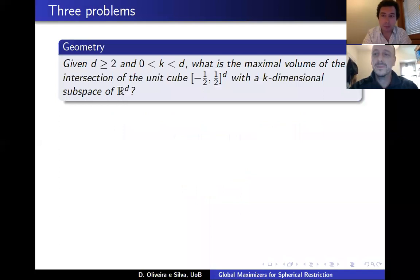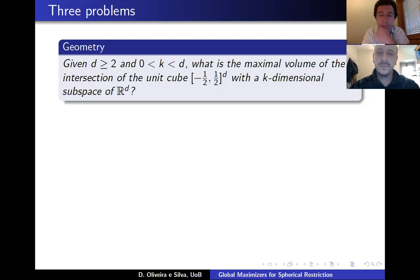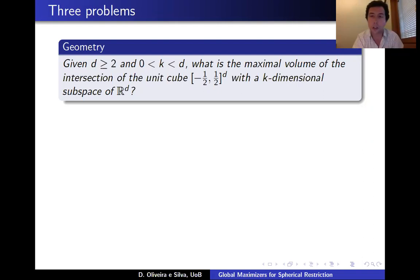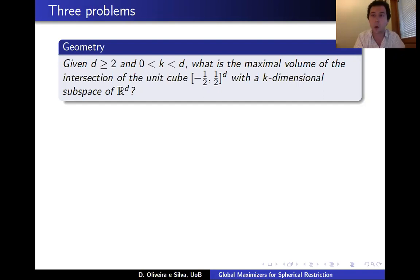I would like to start by presenting three apparently unrelated problems. The first comes from geometry: imagine you have the unit cube centered at the origin in d dimensions, and you intersect it with a k-dimensional subspace. When k is 1 this is just a line; when k is d minus 1 we're talking about a hyperplane through the origin. The question is: what is the maximal volume of the intersection? This is the so-called cube slicing problem, with a rich history in both geometry and analysis.